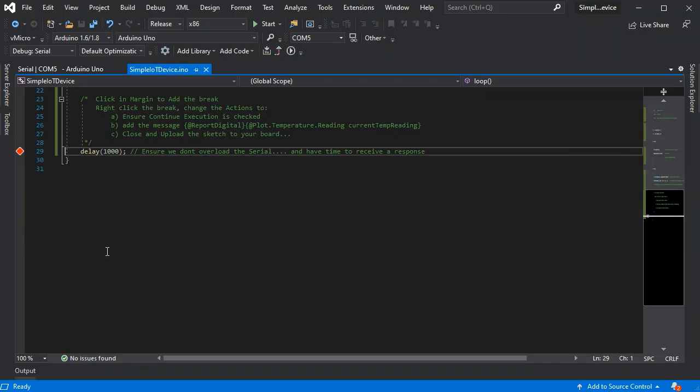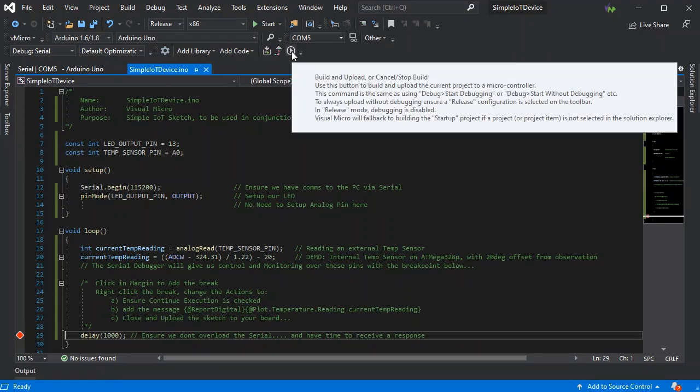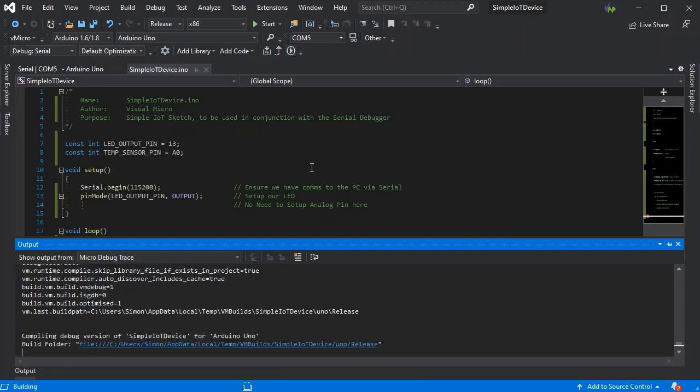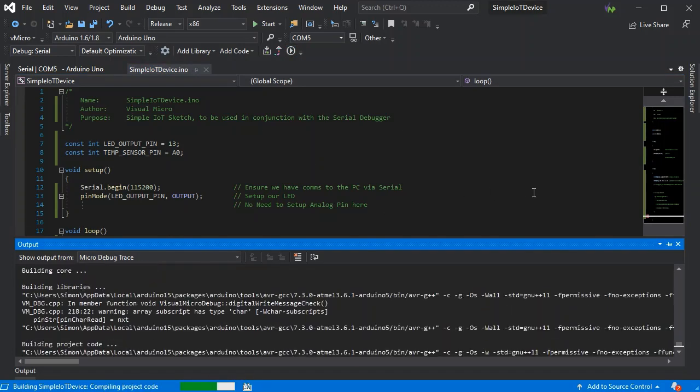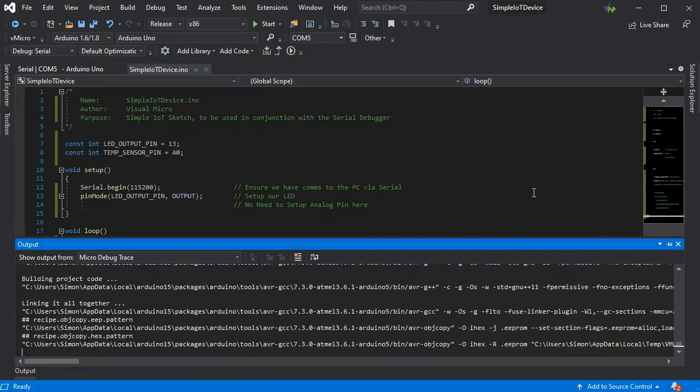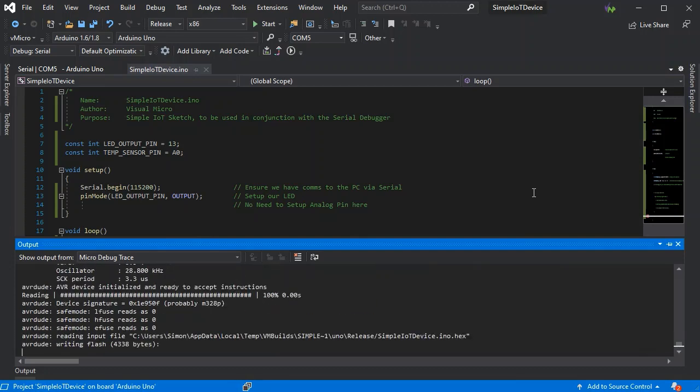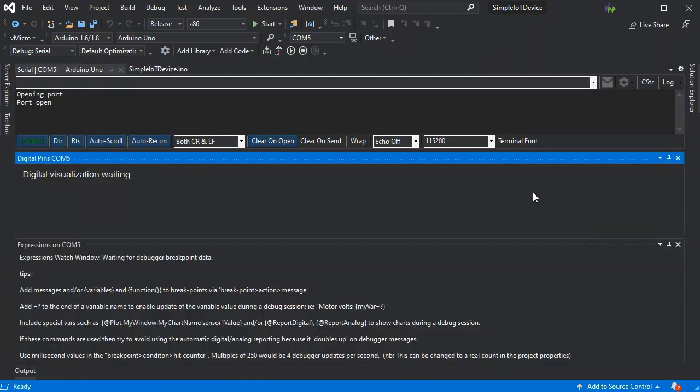That's all the code there is that you actually have to write yourself. So if we just build and upload this to our UNO now with the serial debugger enabled, that's uploaded.